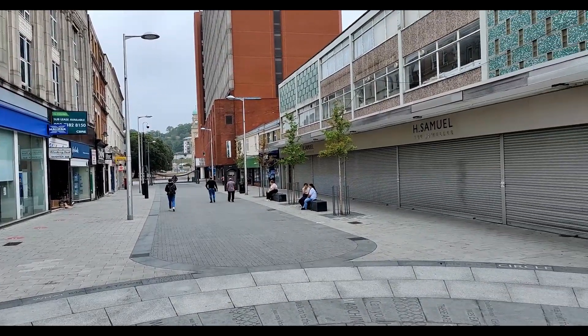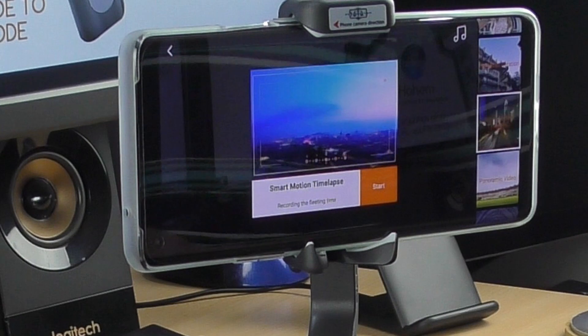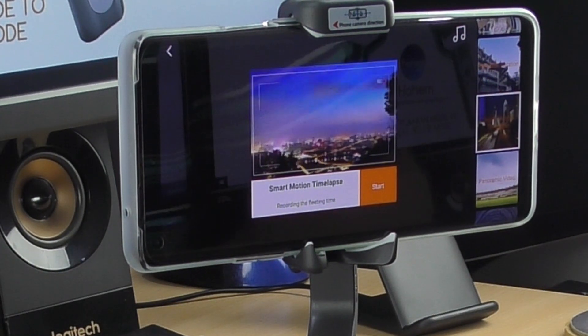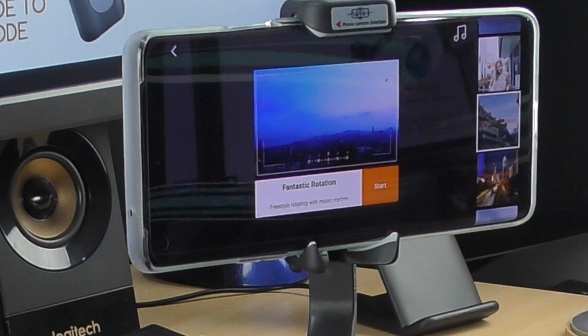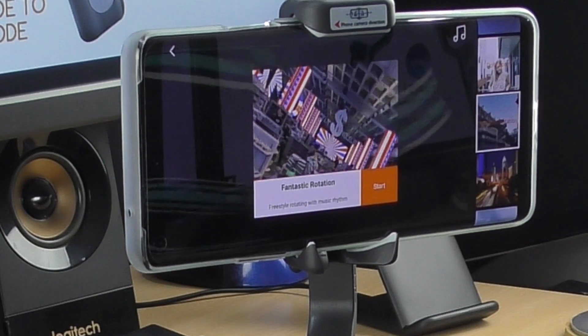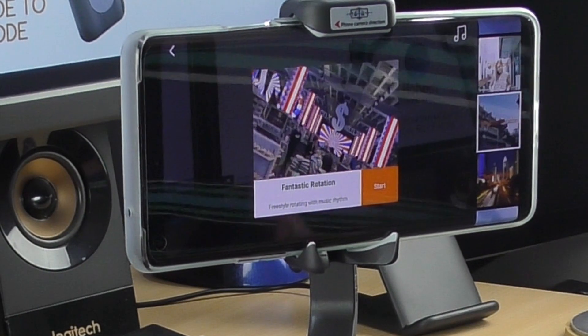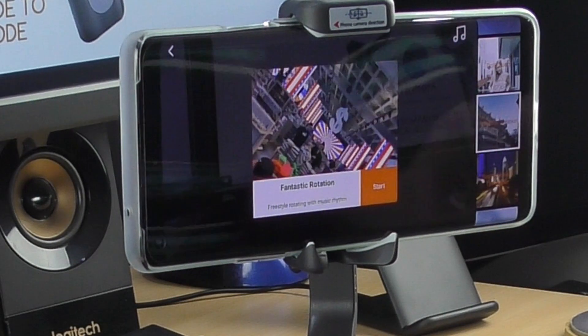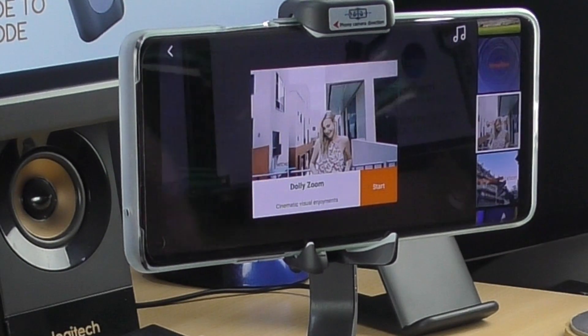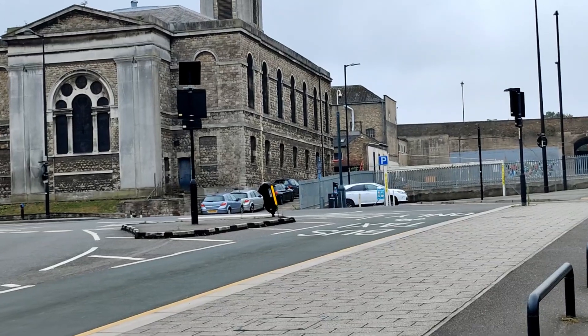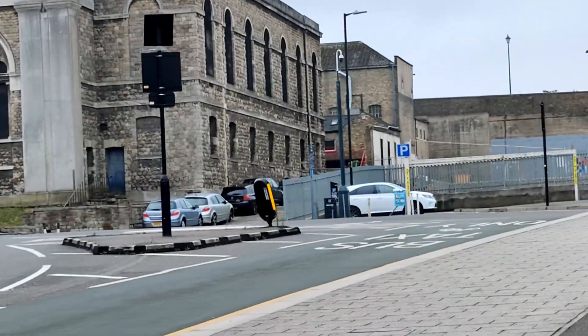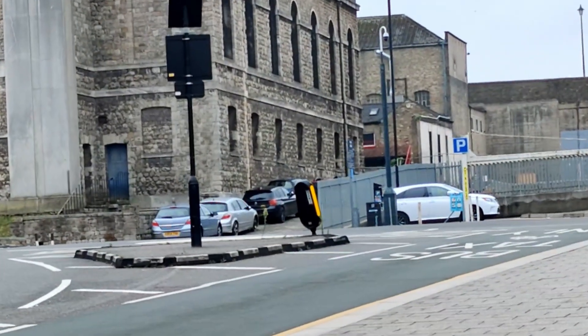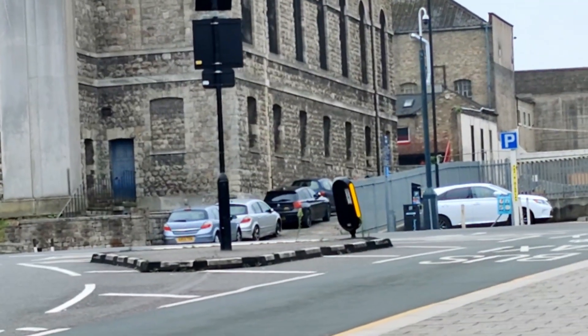I haven't done a time lapse one yet, but it is quite easy to do. And also we have fantastic rotation. Again, I haven't done one, but again it is easy to do. And this one, now I've had a little play about this one, this is called the dolly zoom. Like I said, I've had a little play about it and I've only done it on this church just to see what would happen.